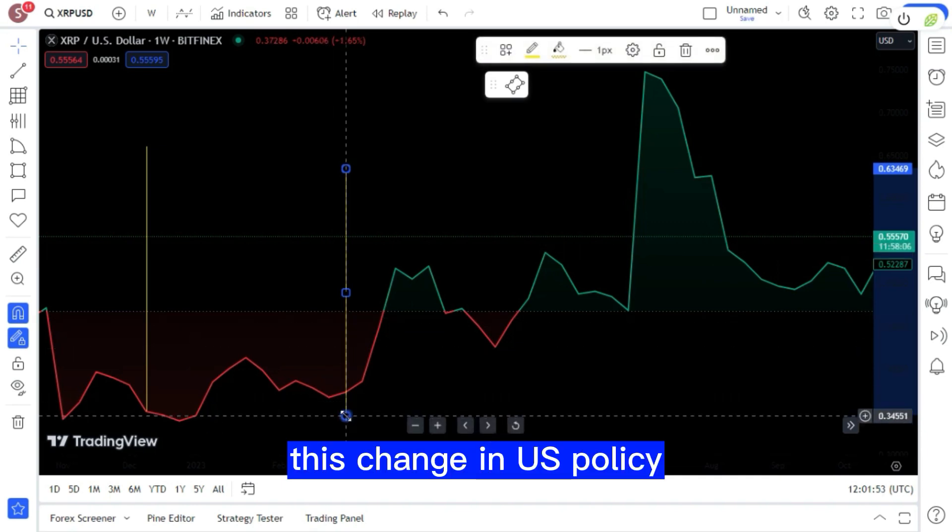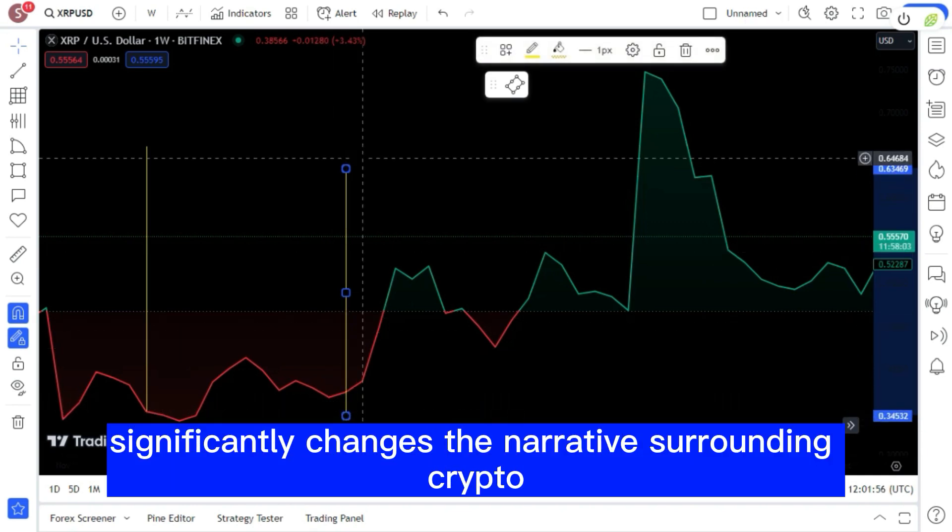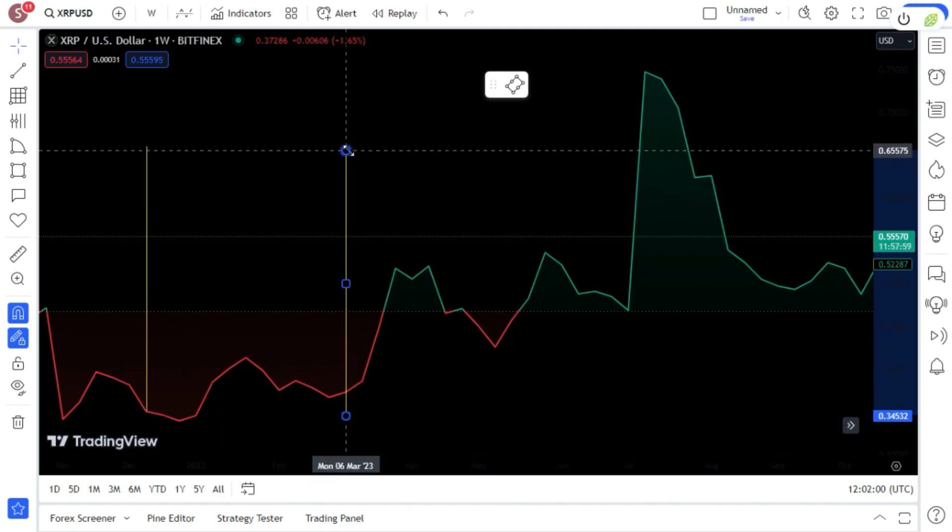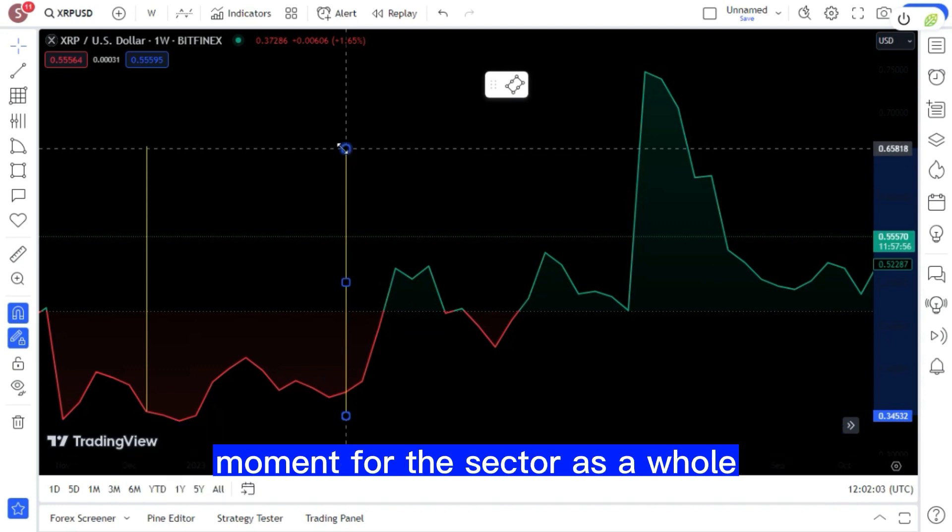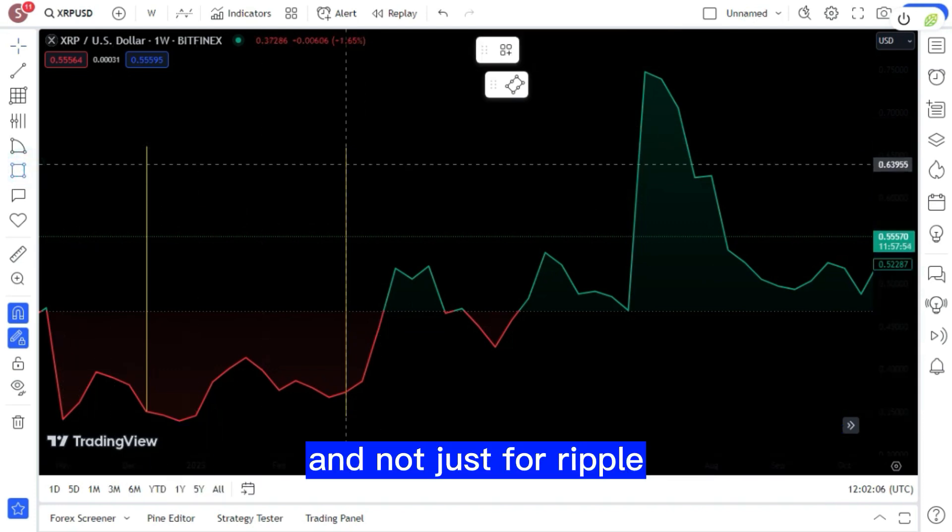This change in US policy significantly changes the narrative surrounding crypto, and XRP in particular. Many in the crypto community regard this as a pivotal moment for the sector as a whole, and not just for Ripple.